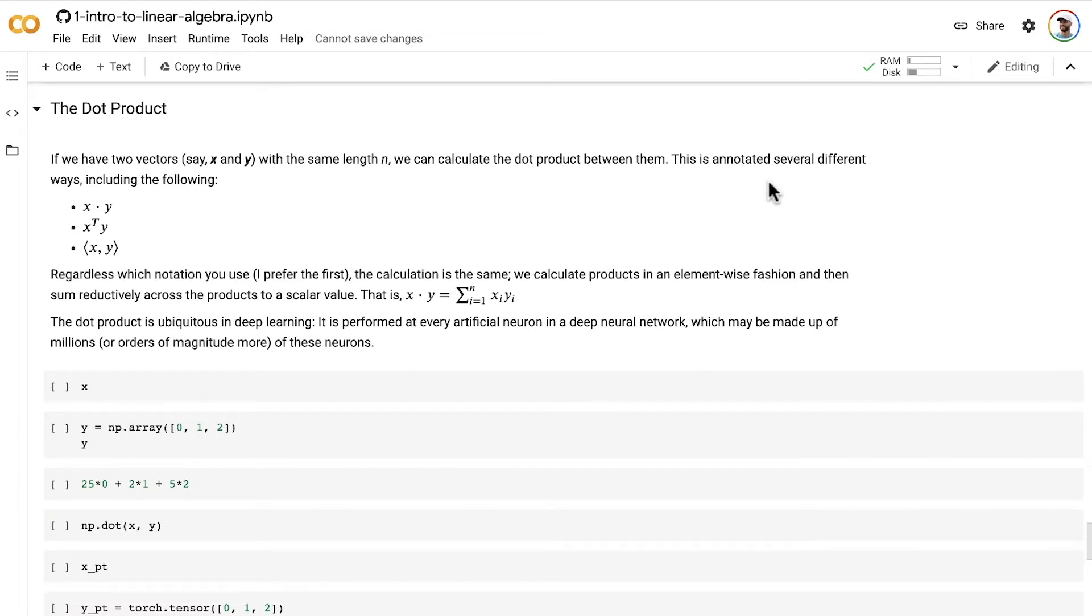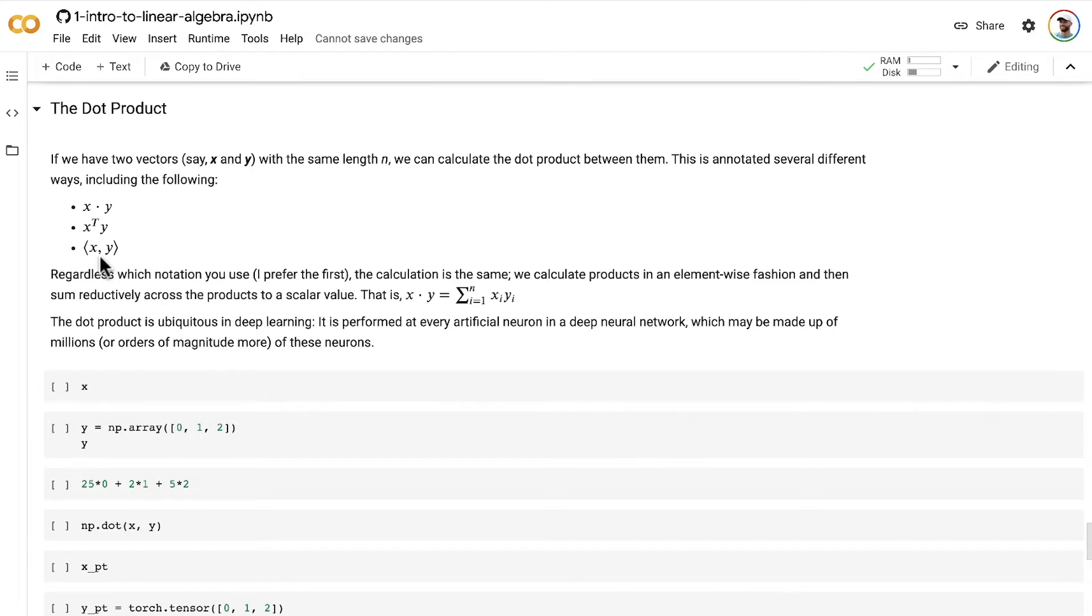This is annotated in several different ways, including the following: you've got x dot y, x transpose y, and then this particular angle bracket notation with a comma in between x and y.